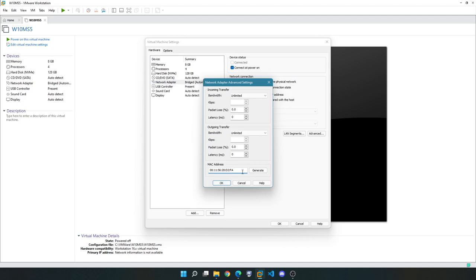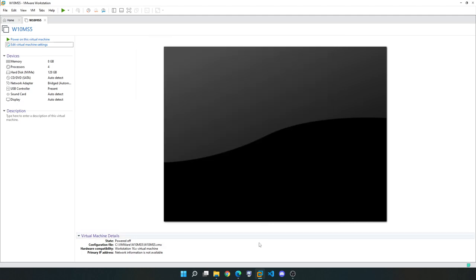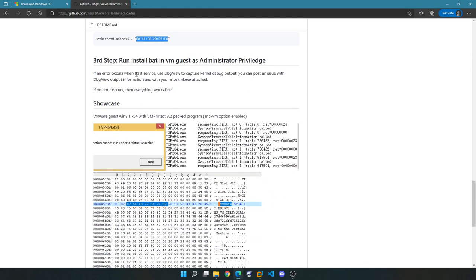Go into 'Edit Virtual Machine Settings', go into Network Adapter, and click Advanced. Replace the MAC address with the value from the website but edit it — for example, I'm going to change 'e8' to 'fa'. This is a hexadecimal value, so valid characters are 0–9 and a–f. Make it different from what's shown in the guide so you don't use the same one as everyone else, then click OK.